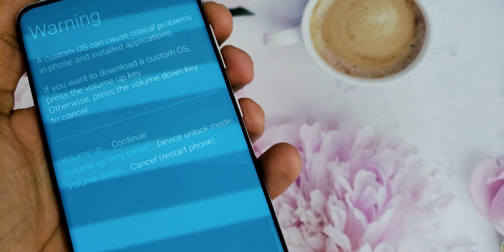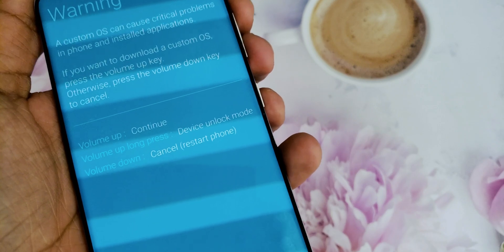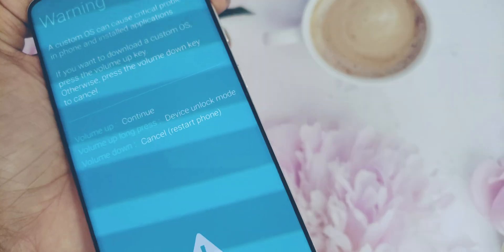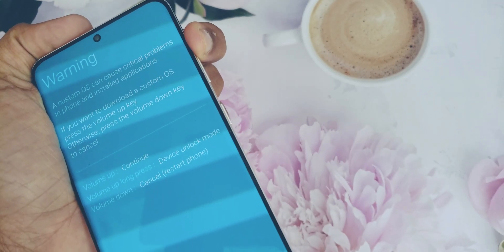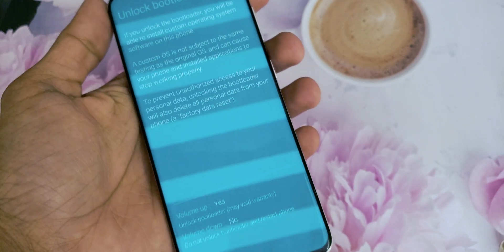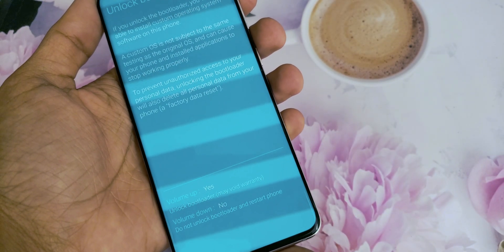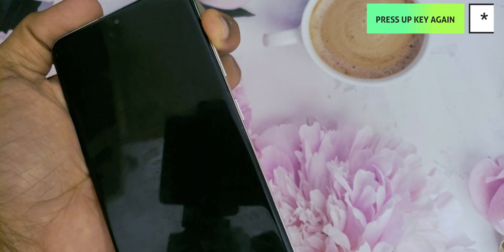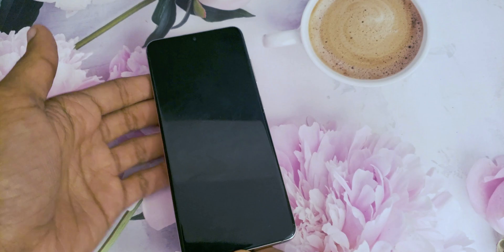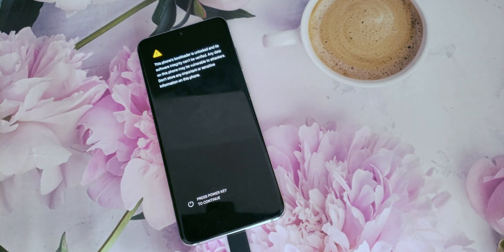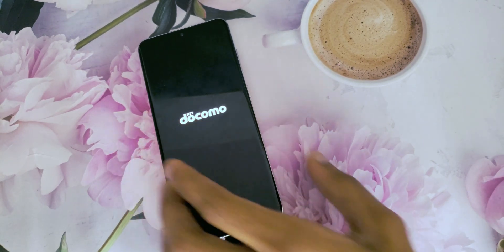You might want to install Samsung USB drivers. You can release the keys when download mode appears. To unlock the bootloader, press and hold down the volume up key. Your bootloader will now be unlocked. Press the power button to continue.